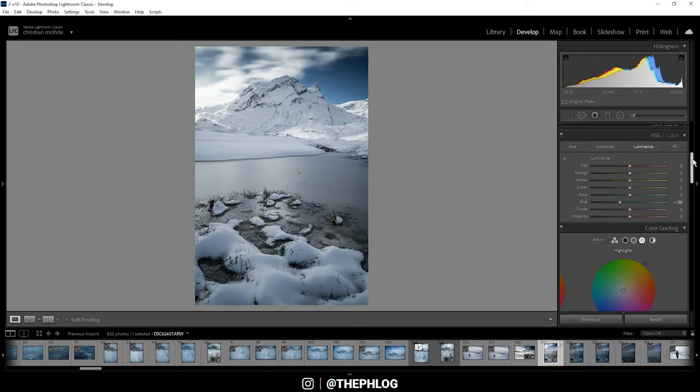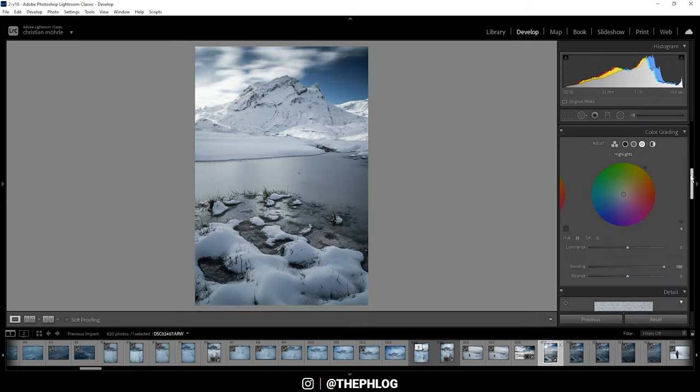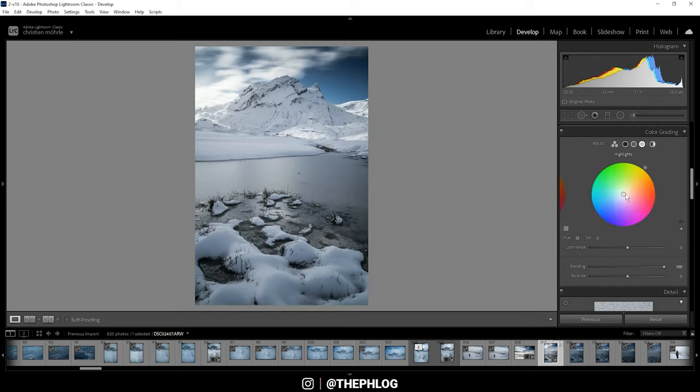Then let's do some split toning, and that's where I'm applying this golden hour light. So with the highlights I'm choosing a nice warm color tone.